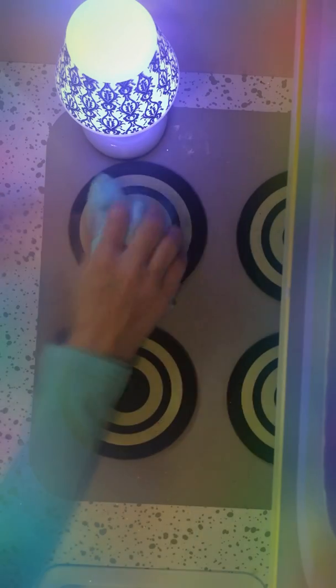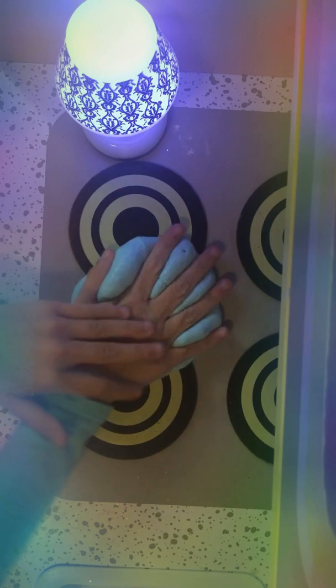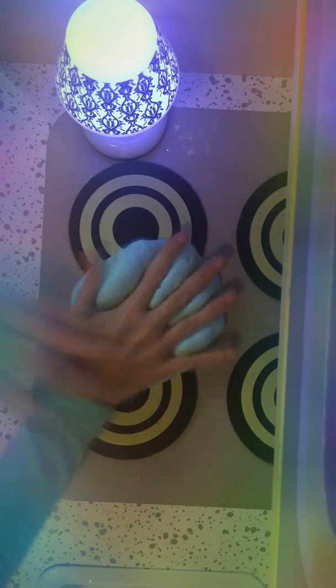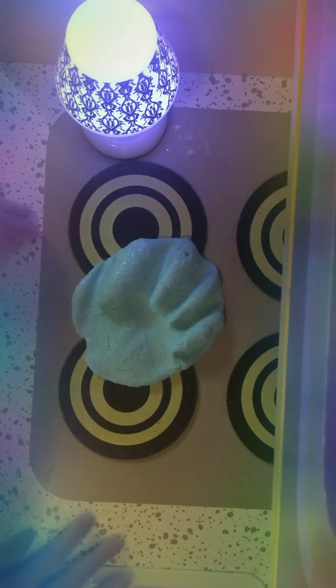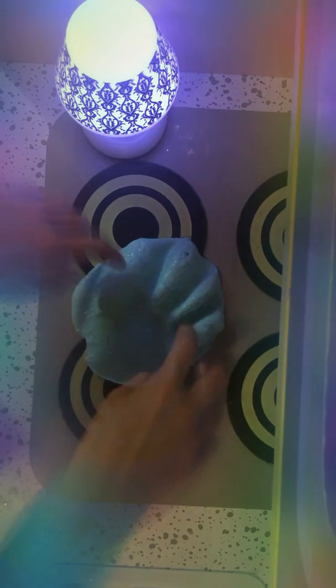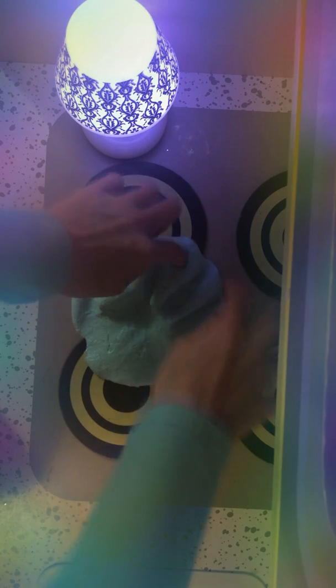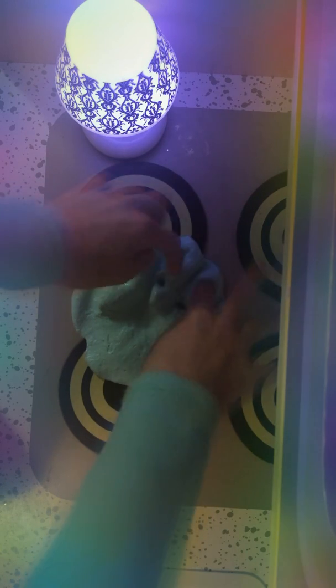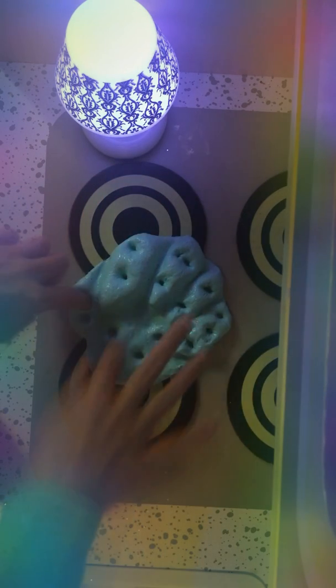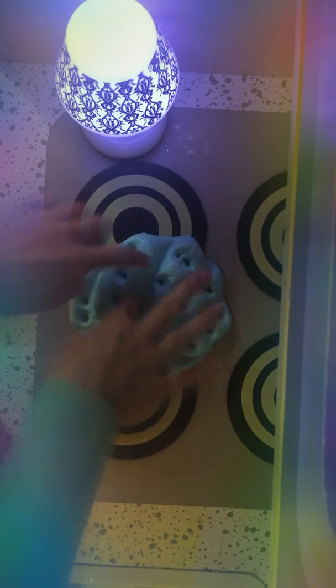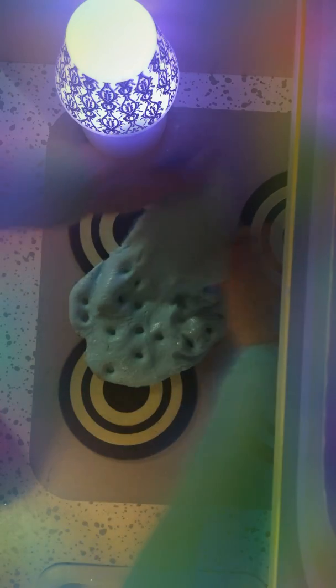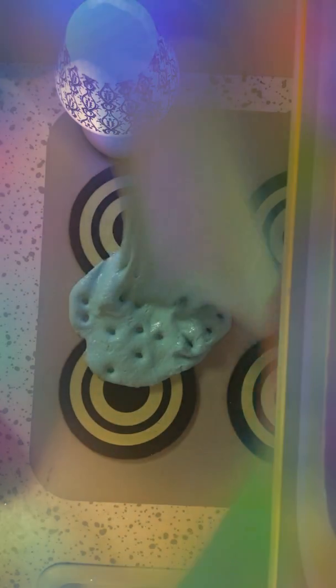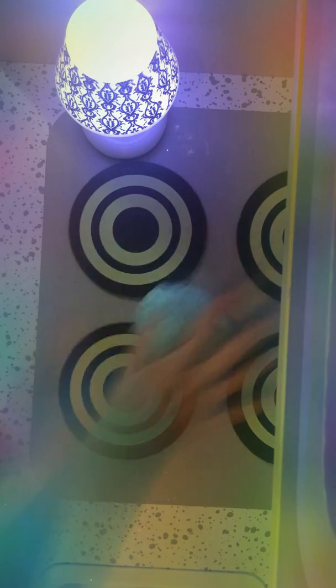So what I like to do with slime is I put my handprint in it. So I do that, and then I poke around it. And then, so this is really great slime.